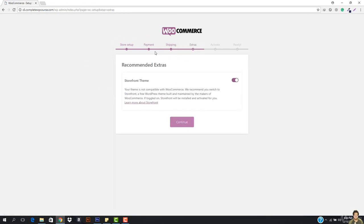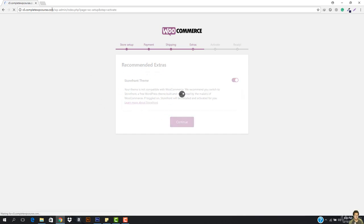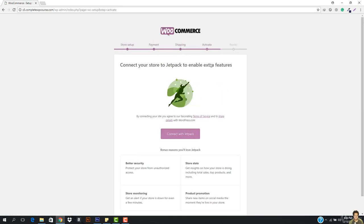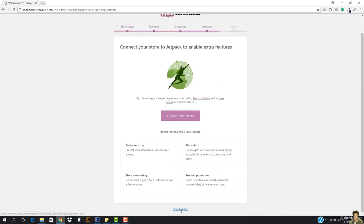Now it says recommended extras. Your theme is not compatible with WooCommerce — they recommend switching to Storefront, a free WordPress theme built and maintained by the makers of WooCommerce. Make sure you check it out. We will be creating our e-commerce website on this theme, so let's check it and hit continue. The theme should be automatically installed on our site.